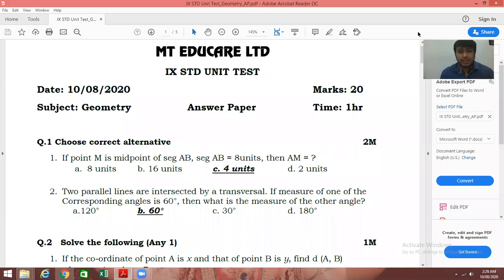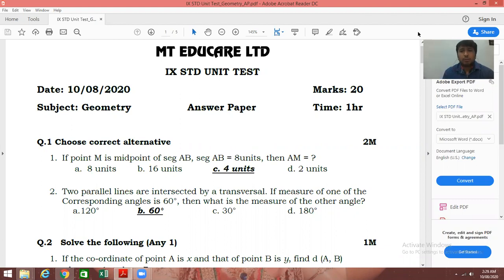Hello students, myself Jai Megrajani and today I am going to assist you to check your geometry paper. Today's paper was a combination of chapter number 1 and 2 and the total paper was for 20 marks. Let us start with the first question.